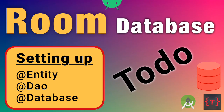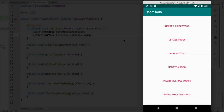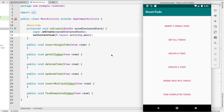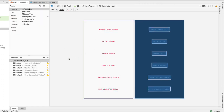Welcome back. In this video we'll be setting up our Room database — creating the entities, the data access objects, and the database class. We'll be using the singleton pattern for the database class. Inside our application we have a list of buttons to insert a single todo, get all todos, delete a todo, update a todo, and so on. Currently these buttons don't do anything — they're just dummy buttons.